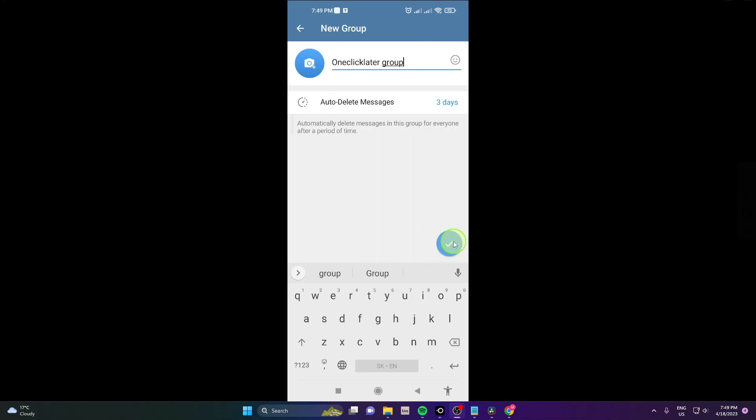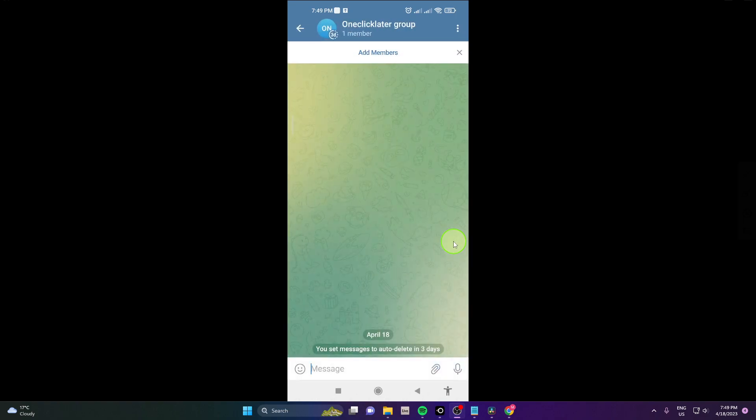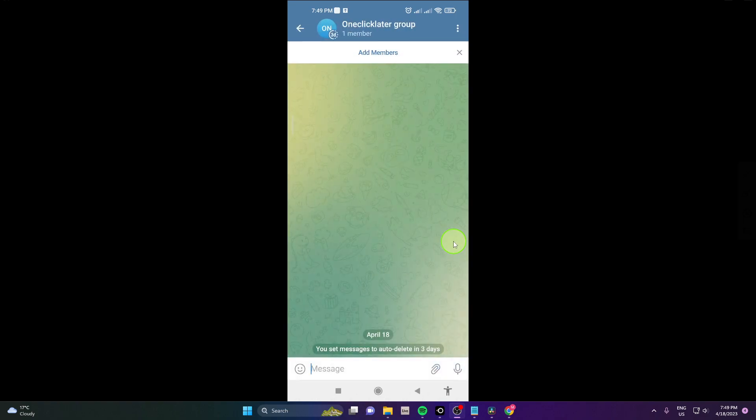Okay and that's it. This is how you can create a group on Telegram.